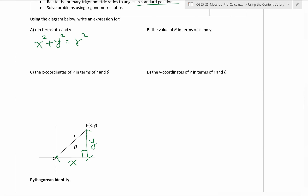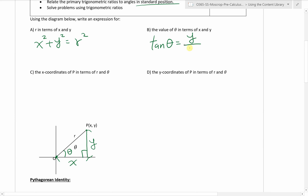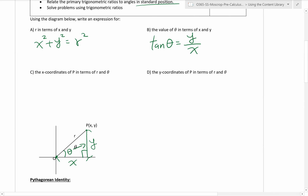Part B: the value of theta in terms of x and y. We are trying to relate angle theta with side lengths x and y. This is the tangent ratio. Tangent theta is equal to opposite side divided by the adjacent side. The opposite side from theta is y, and the adjacent side is x. So tangent theta equals y over x. But we want the value of theta, so we need to solve for it using the inverse trig ratio: theta equals inverse tangent of y over x.